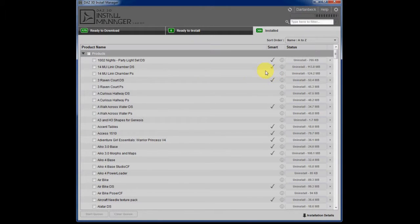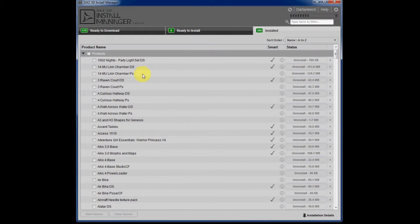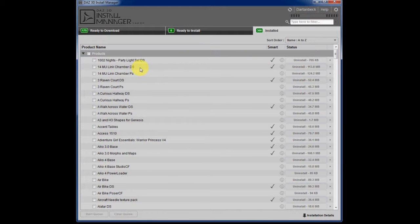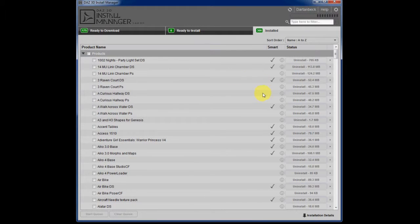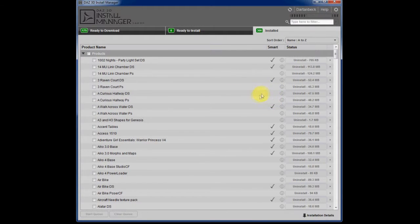for these products that don't have the check mark next to them, some of those are just because they're Poser files and there is a check mark for the DazStudio version of it. But if a product doesn't have any smart content for it at all,